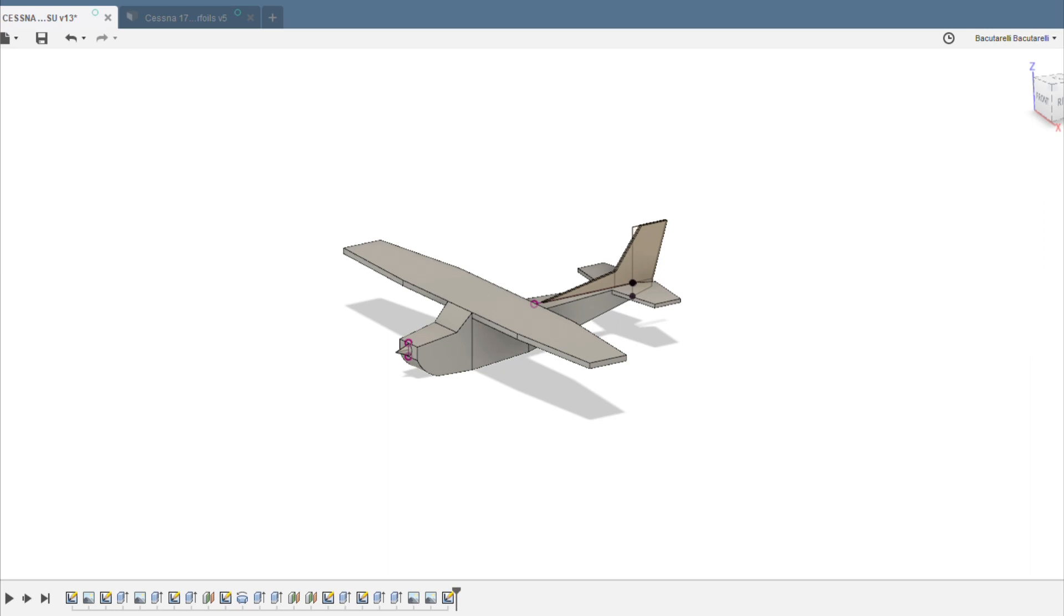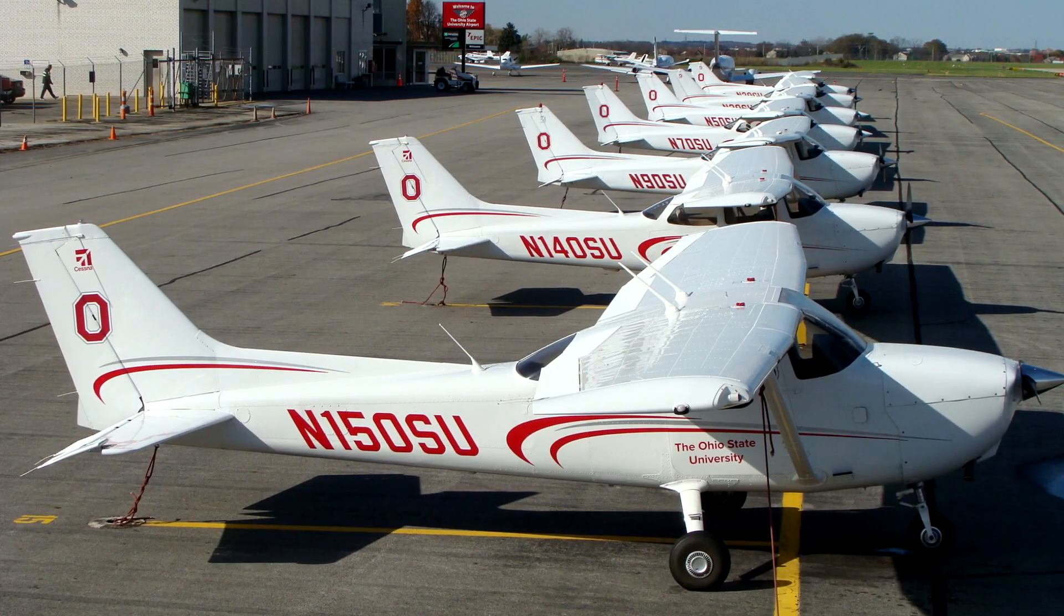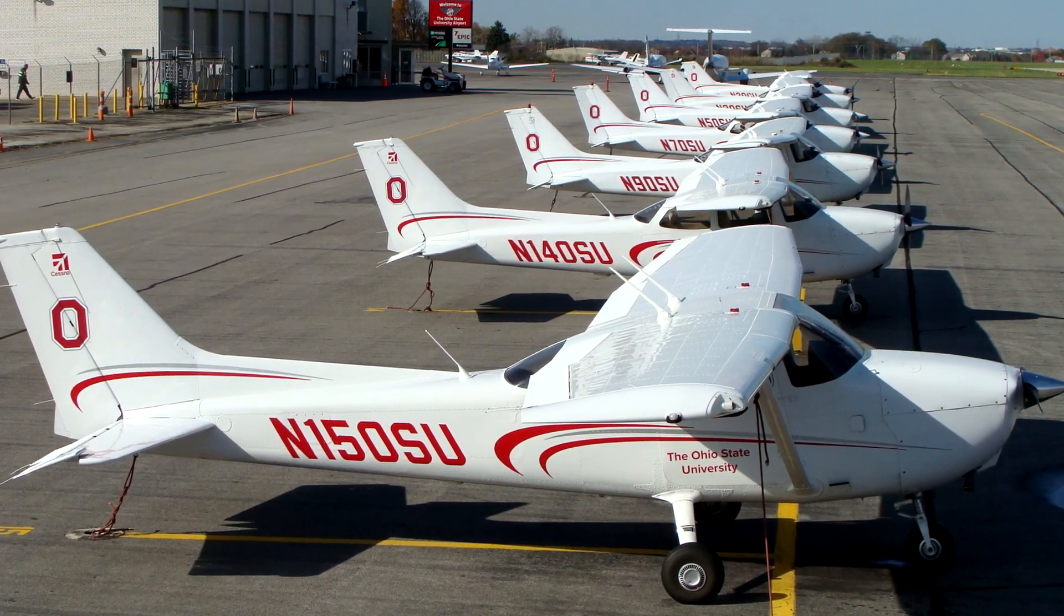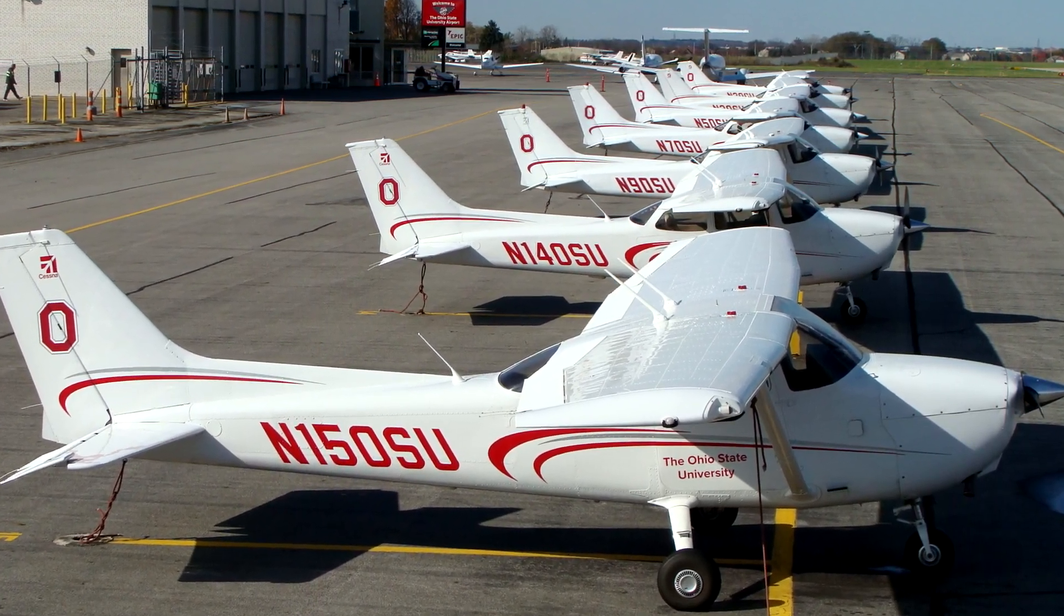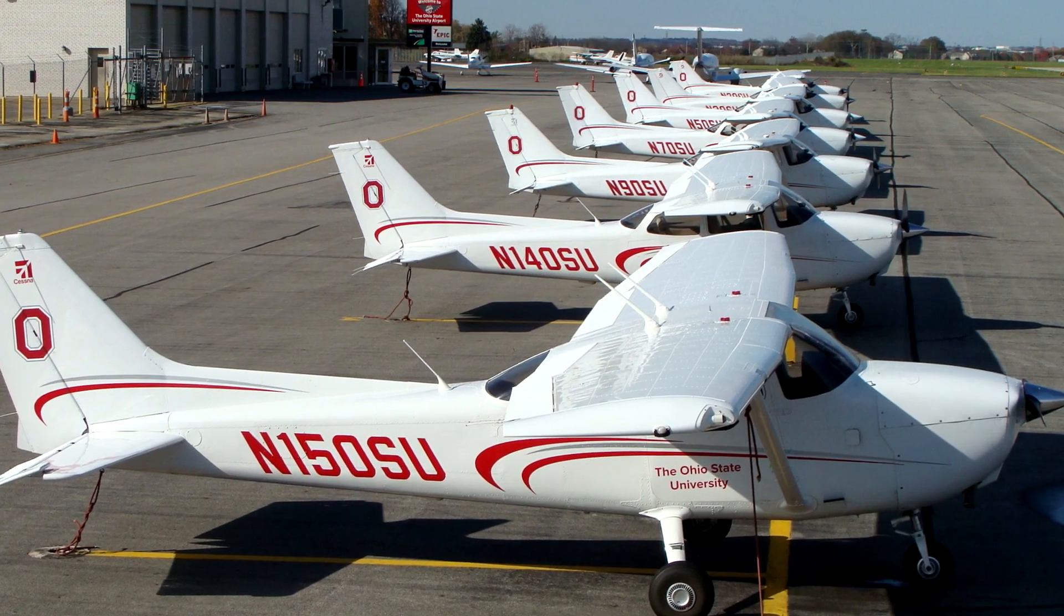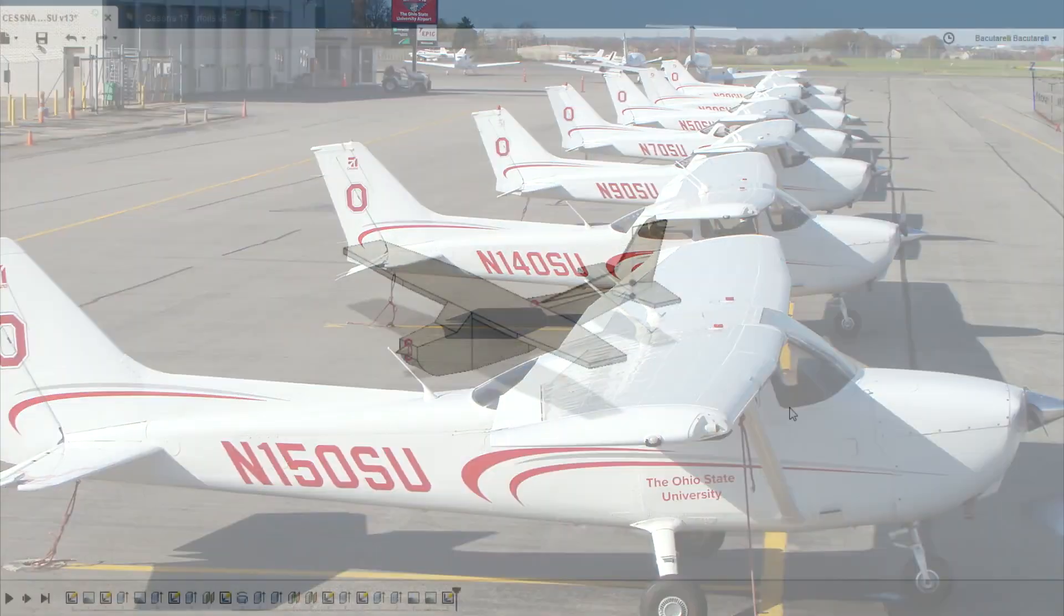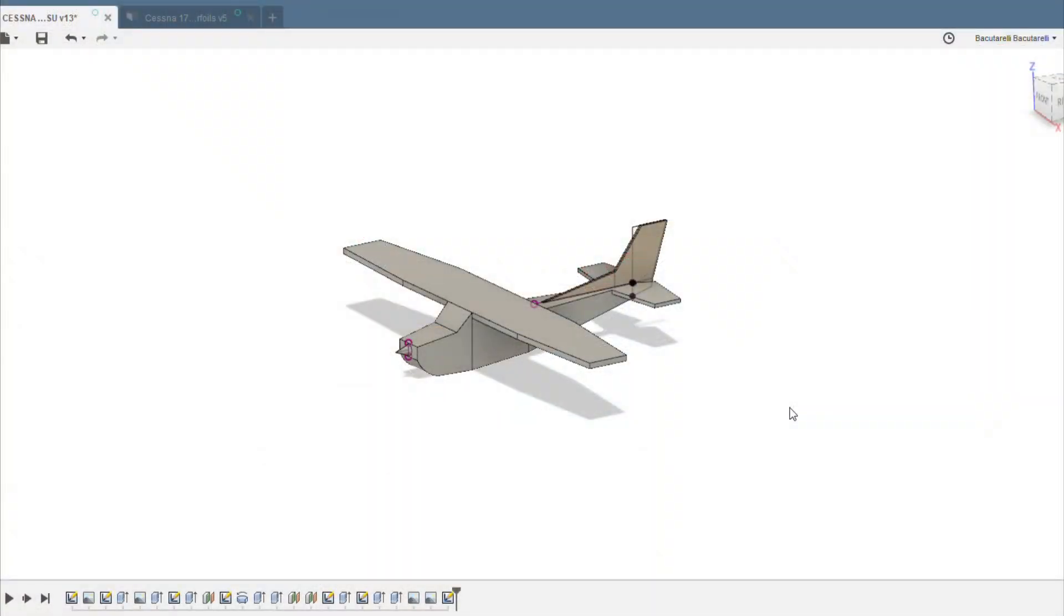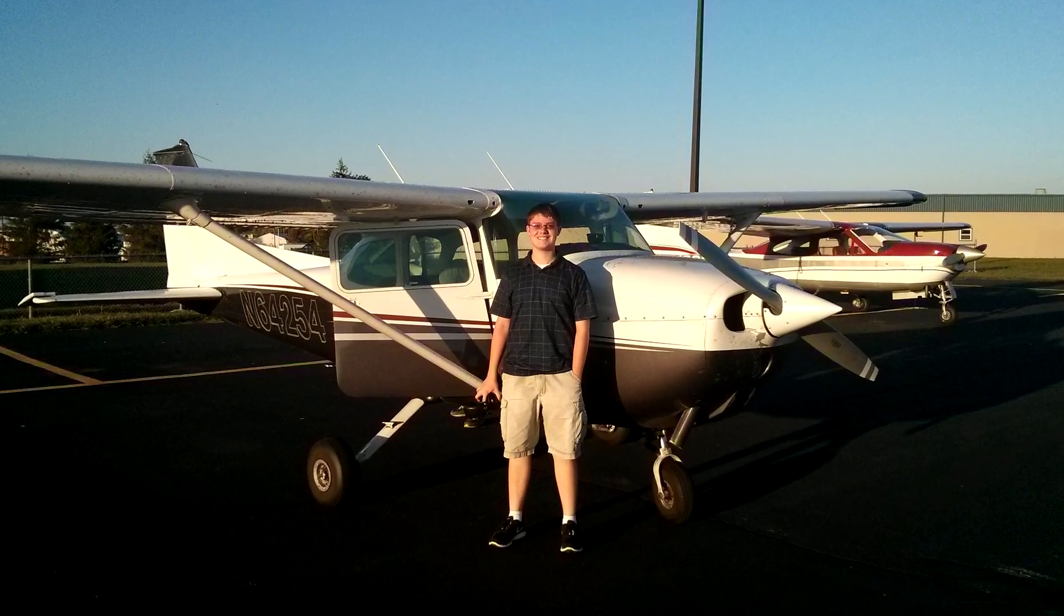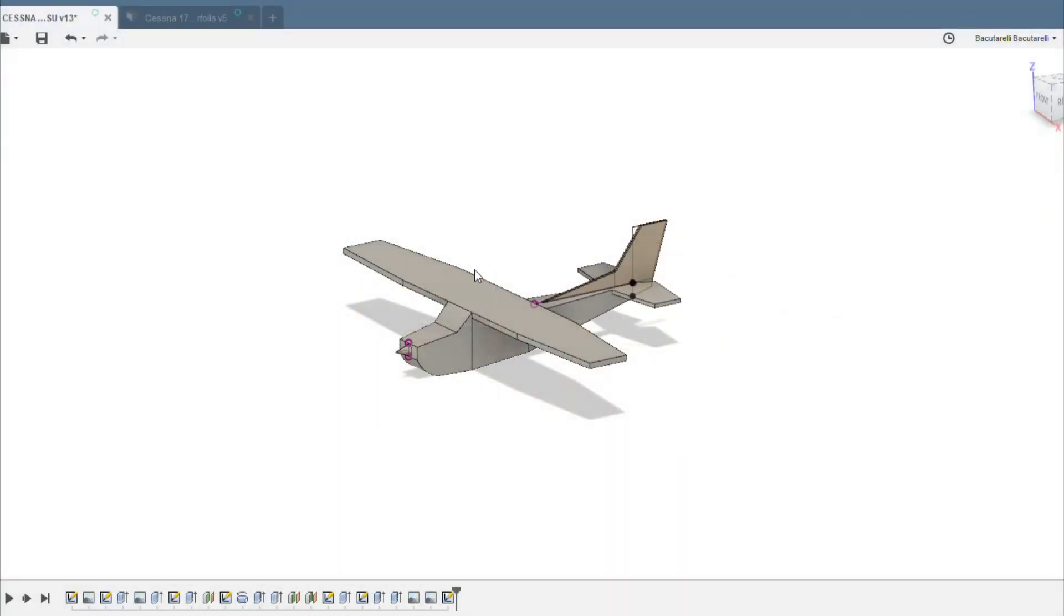They have a fleet of Cessna 172s there so I thought it would be really cool to make a model of the Cessna 172 with the same paint scheme and everything. I've always wanted to build a Cessna anyways ever since I took my very first flight in a 172 a few years ago.